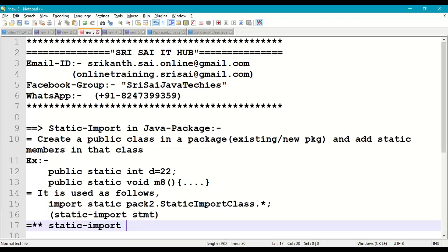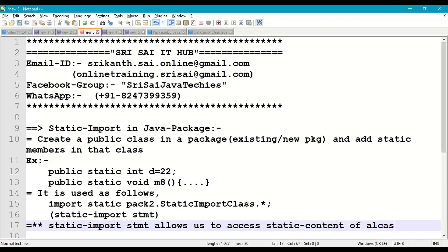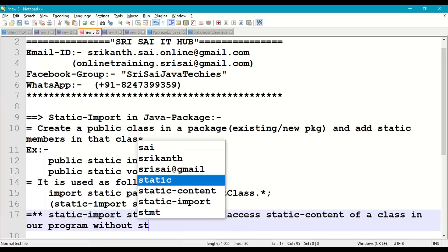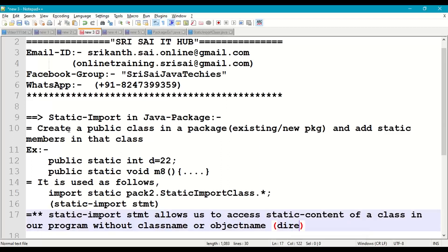When we use the static import statement, the static content of a class becomes available in our main program without using the class name or object name. We can access the static content directly, as if it is available directly in our program.